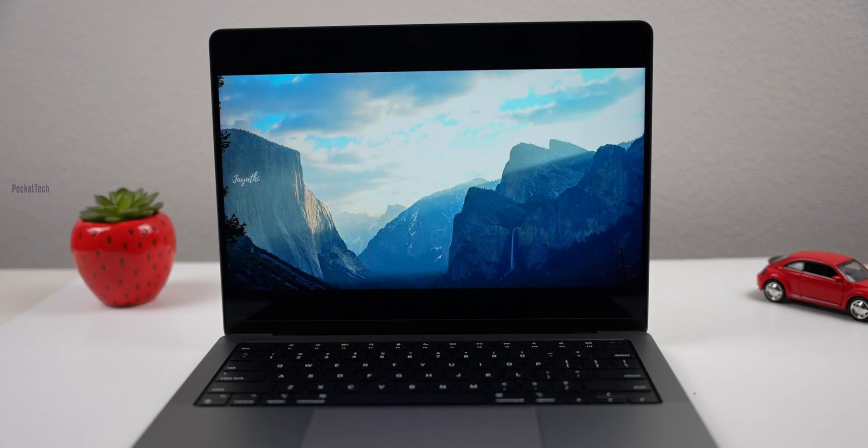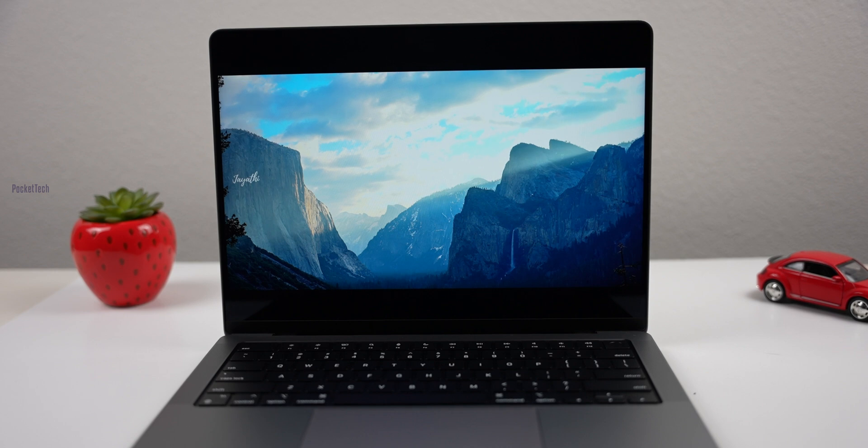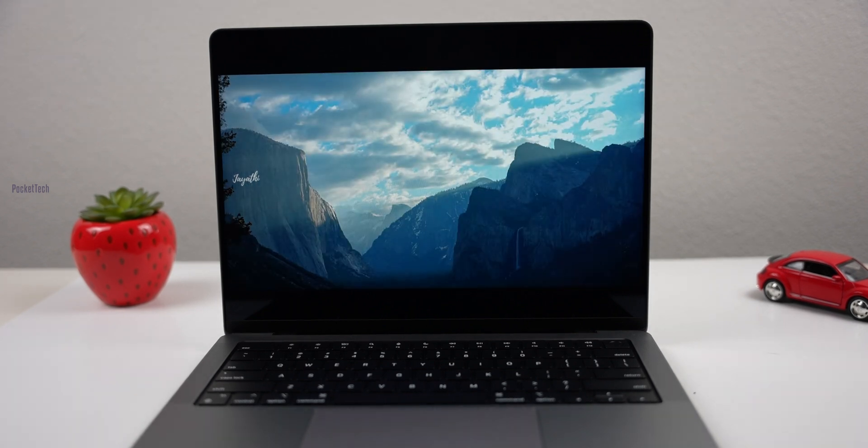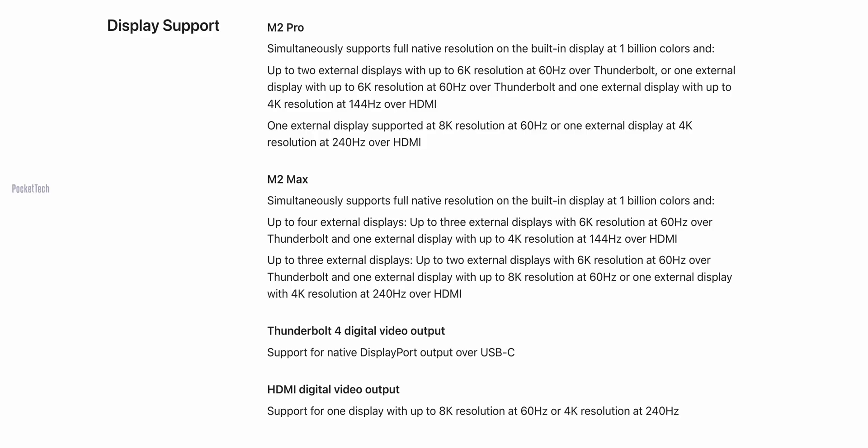The USB-C ports allow two external displays at 6K resolution. On the right side, the HDMI port also supports external displays.